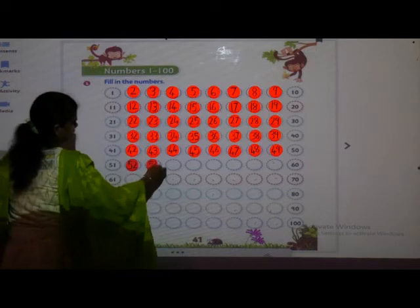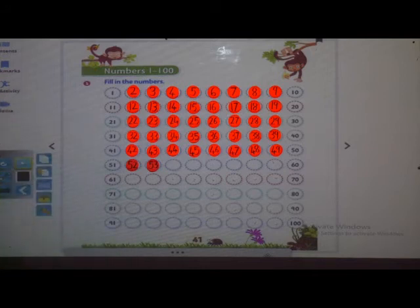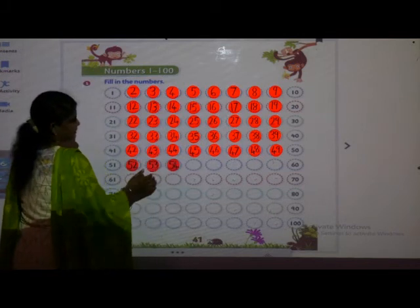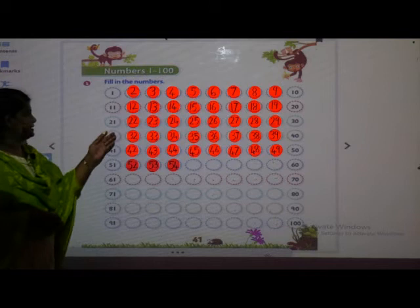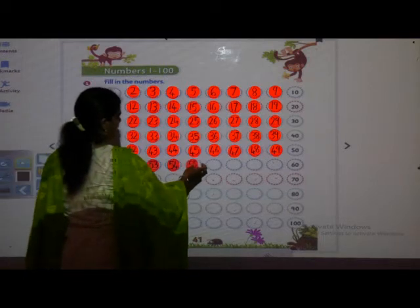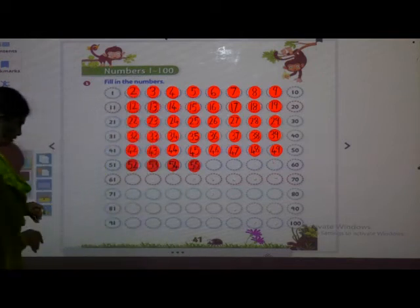Next is 53. See — I have changed the color to look nice. You can see different colors and recognize. So I have taken the next one in a different color. 54. Can you tell me the difference between these both colors? Yes — this is dark and this is light. 54. After 54, we have to write 55. 56.